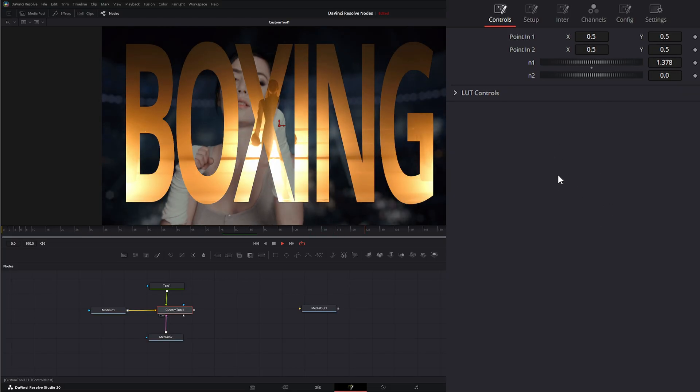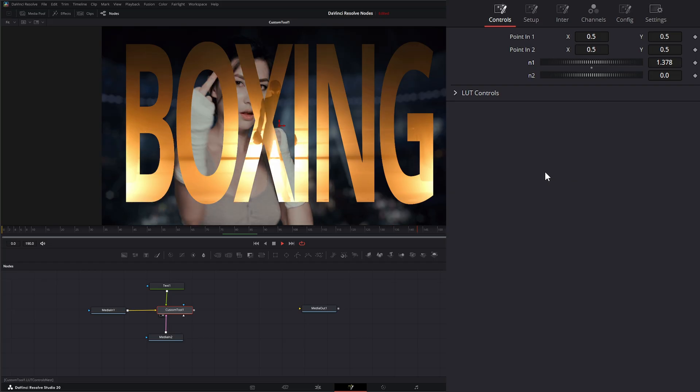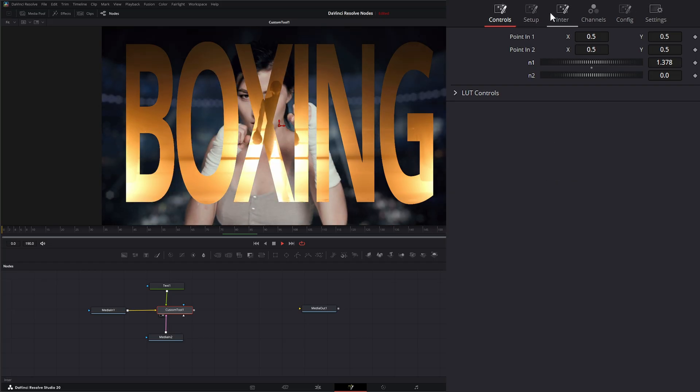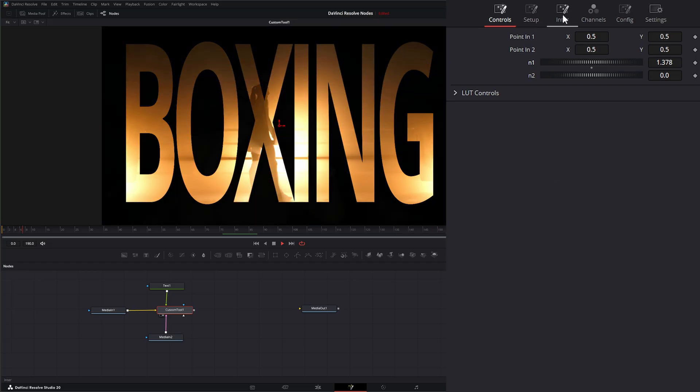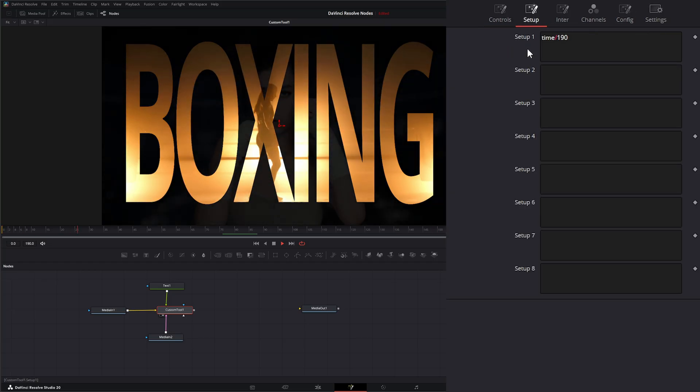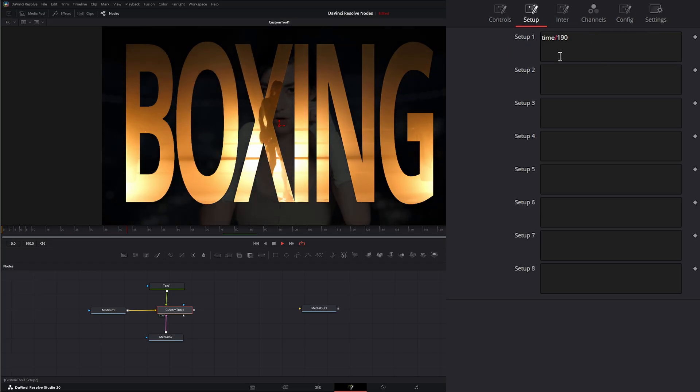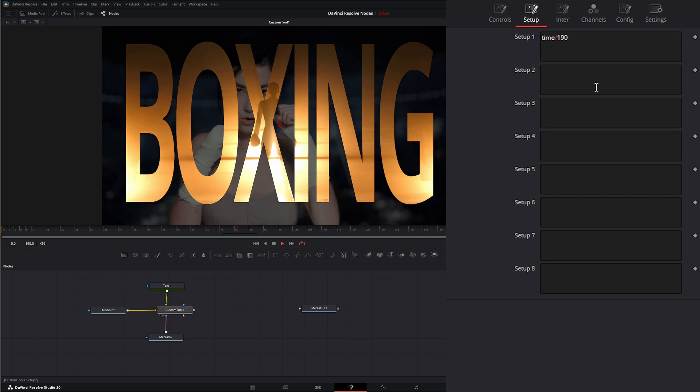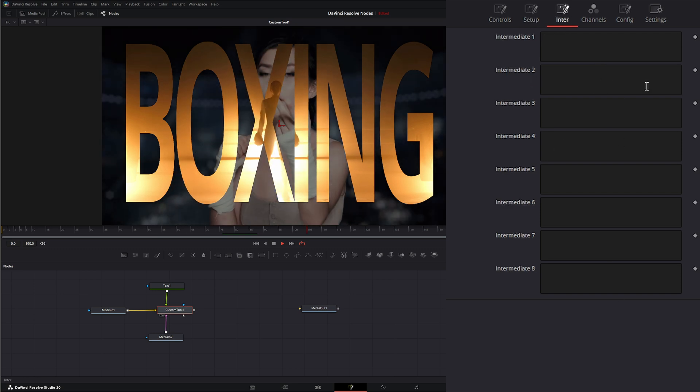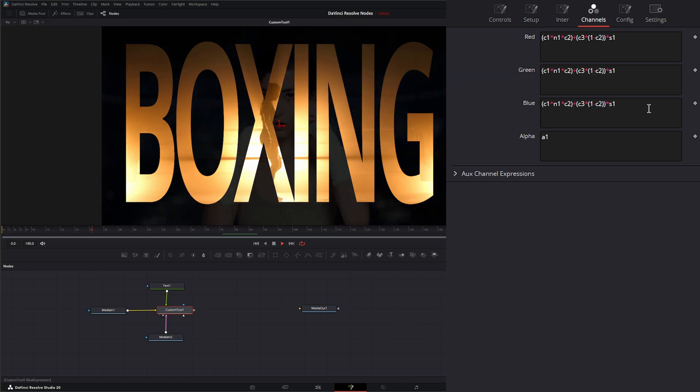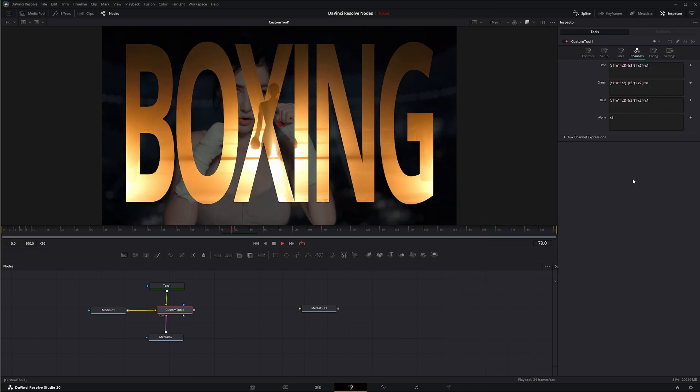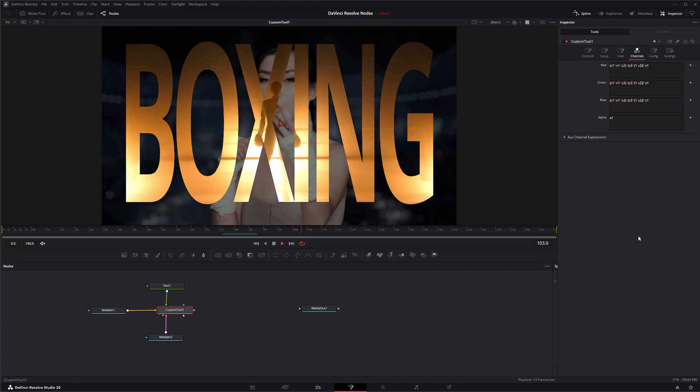So that is the custom tool node. Have fun playing with it. And like I said, as complex as you want to make it is as complex as this node can be. So I will see you in the next node breakdown.